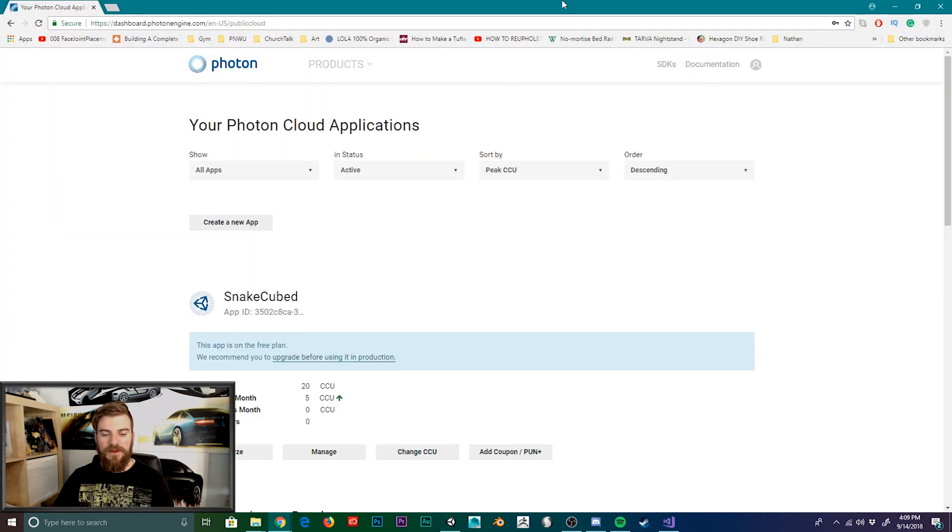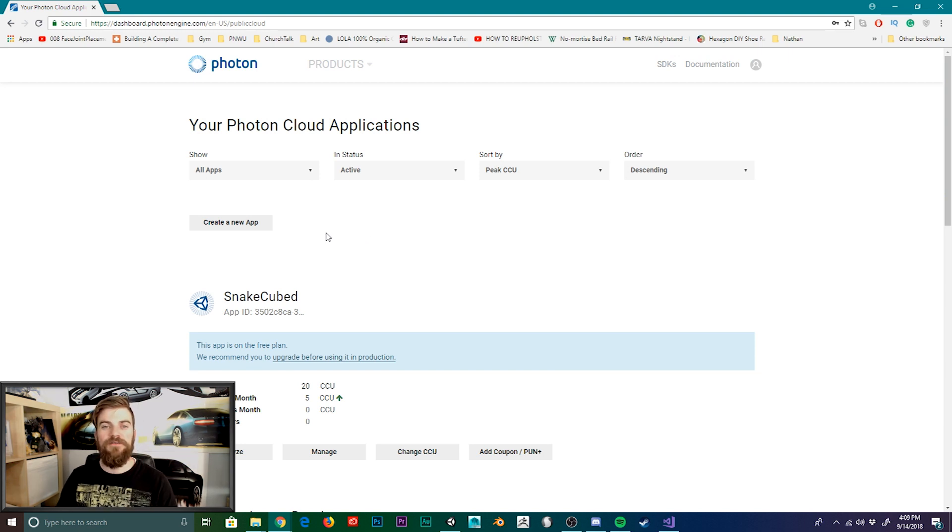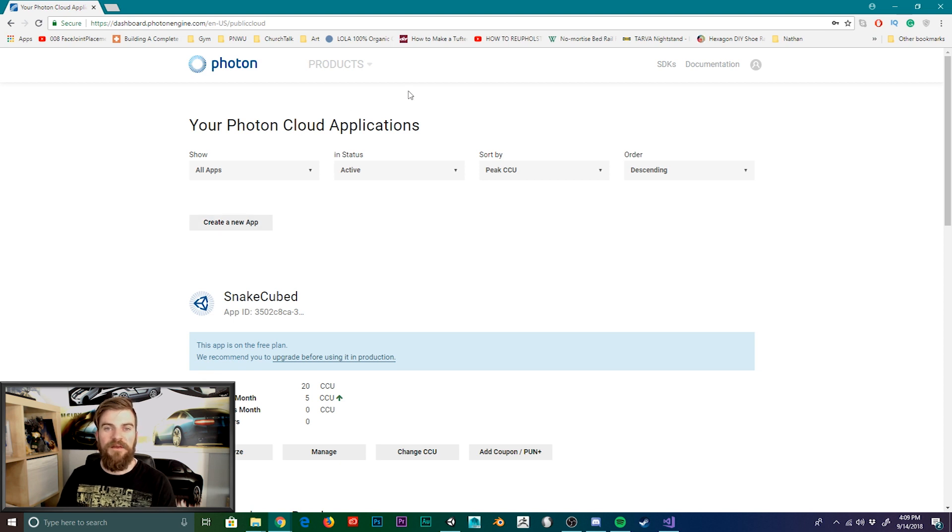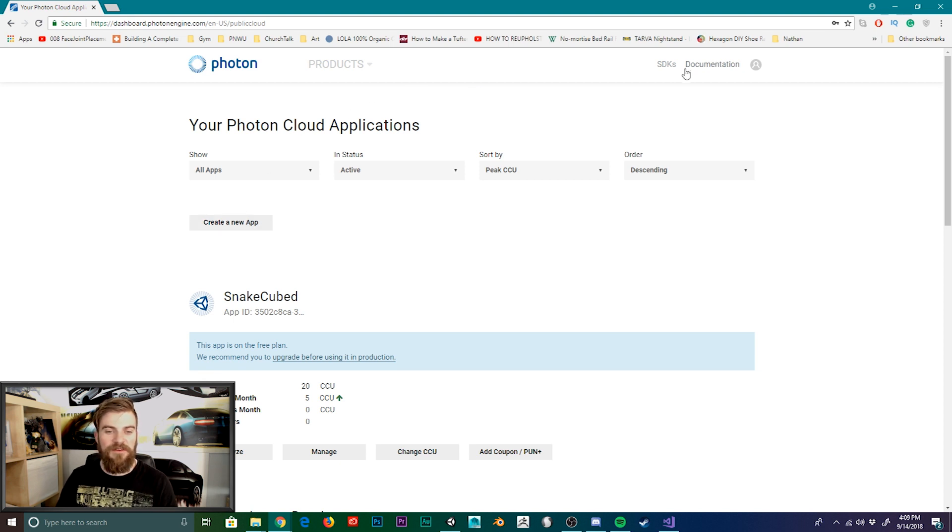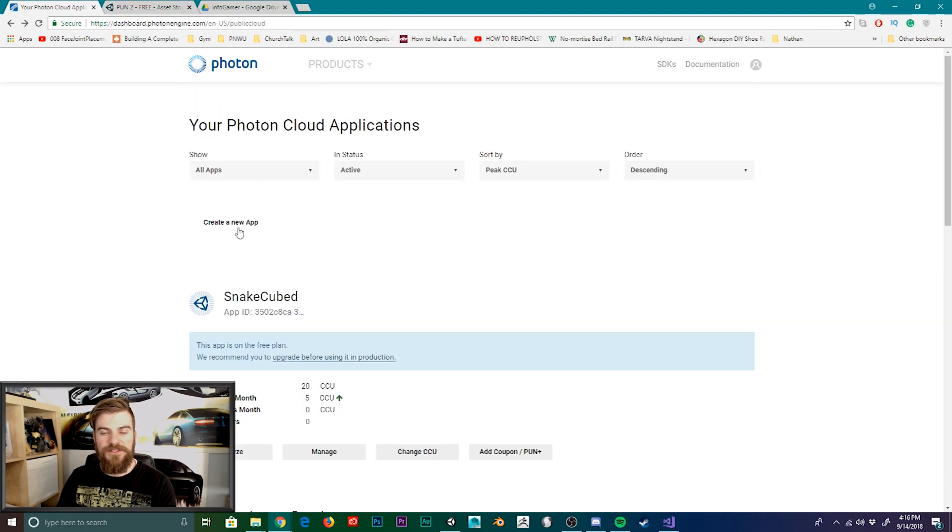So in your browser, we're going to go to the Photon website. Now the link to this website is in the description below. And once you're here, you'll need to create a new free account if you haven't already. But once you're logged in, you should see this screen here. And there should be an option that says create new app. And so let's go ahead and click on that.